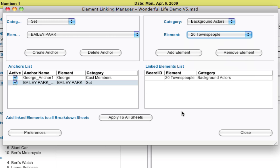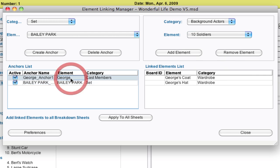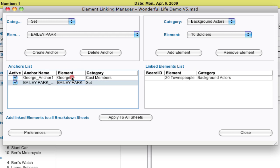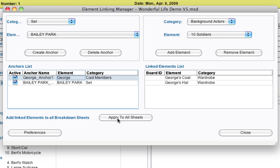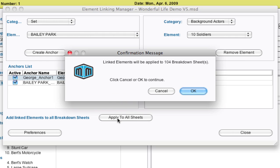Now, what's new to Movie Magic Scheduling 5.2 is if you highlight one of these anchors, you can apply them to all sheets. Meaning, if you've already gone through your schedule and you said, I need all these elements whenever this character is in the scene, you can say apply to all sheets. And it gives you a little quick update here. This will be applied to 104 breakdown sheets where George has already been added.